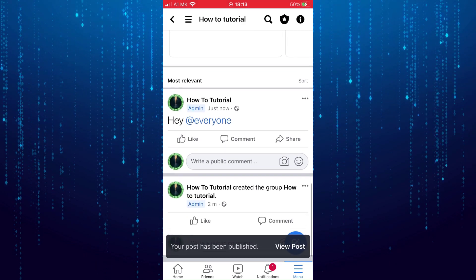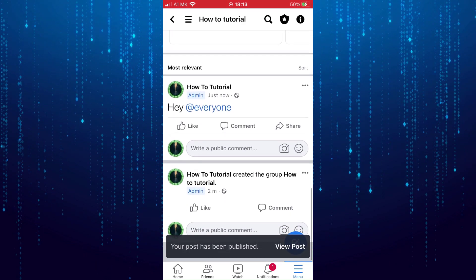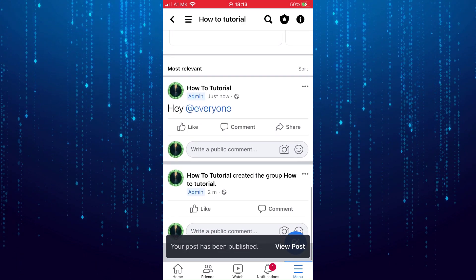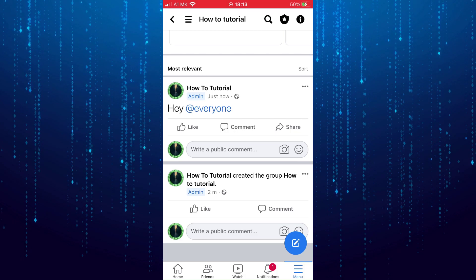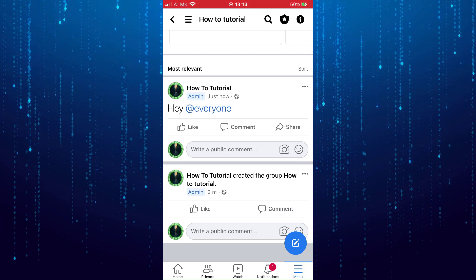Now your post will be seen by everyone in the group. They will also get a notification.